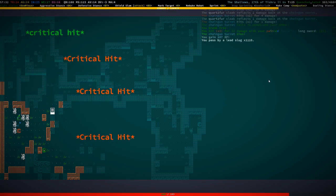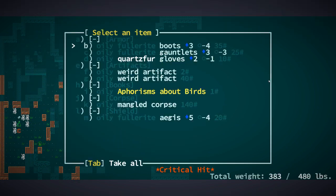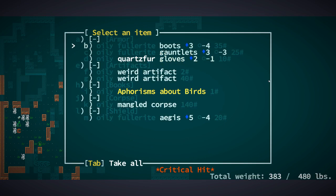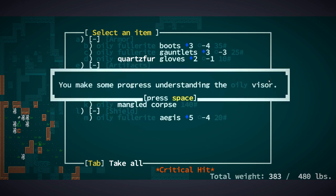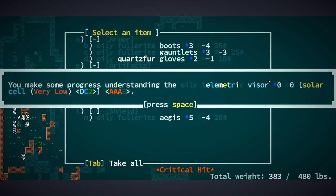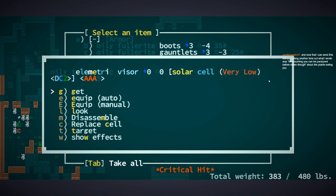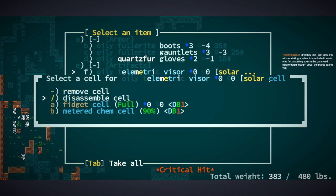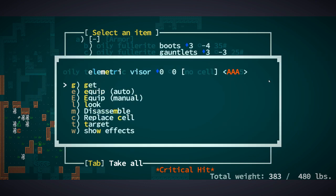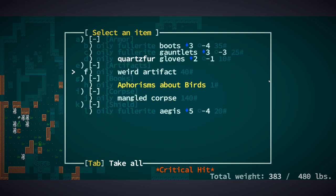Okay, there's a chaingun turret, that's no problem. Fullerite boots and gauntlets, I kind of want that. Fullerite shield, away. Oily visor, that's a telemetric visor we can put on our face if we wanted, but we're going to take that apart. Let's replace the cell, disassemble it for now. We're going to disassemble the visor, get some nanomaterials.